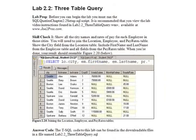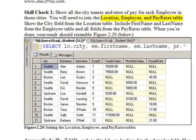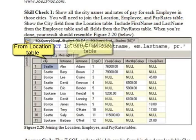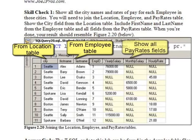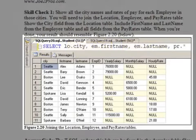Lab 2.2, Skill Check One: Show all the city names and rates of pay for each employee in those cities. You will need to join the Location, Employee, and Pay Rates table. Show the city field from the Location table, include the first name and last name from the Employee table, and show all fields from the Pay Rates table. When you're done, your screen should resemble the figure you see here.